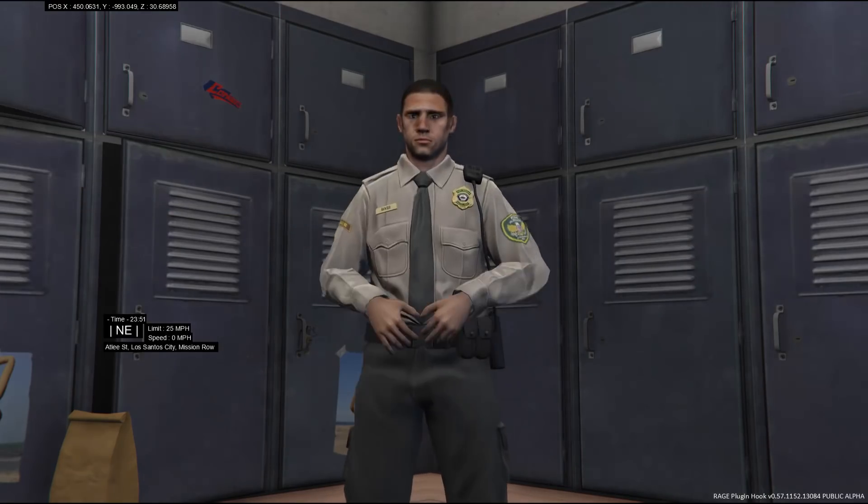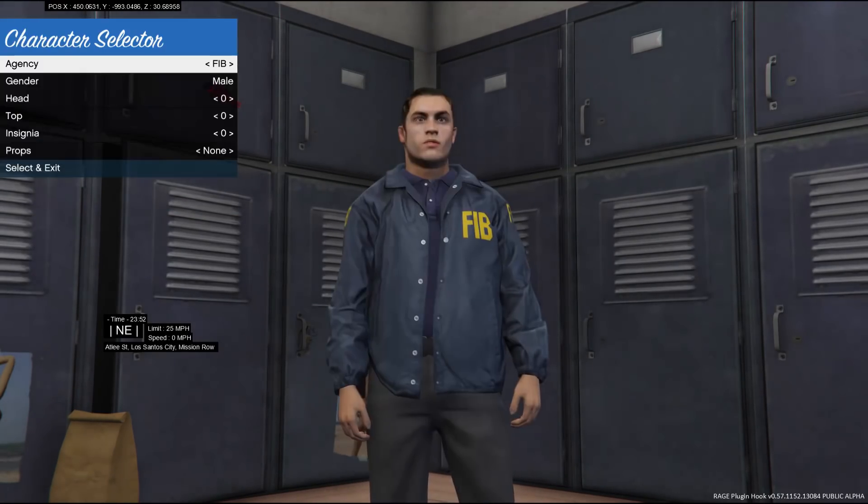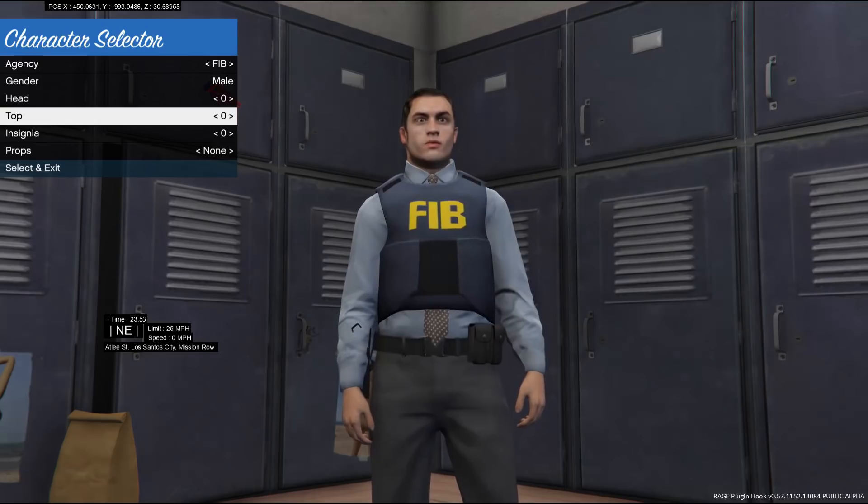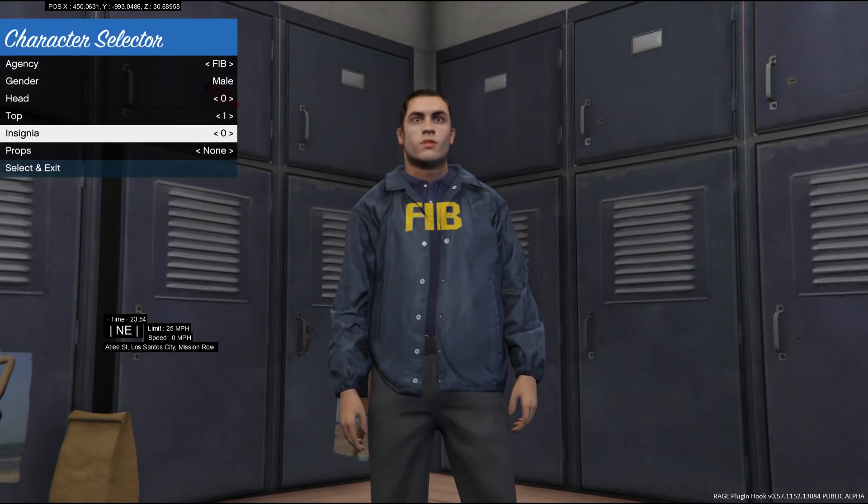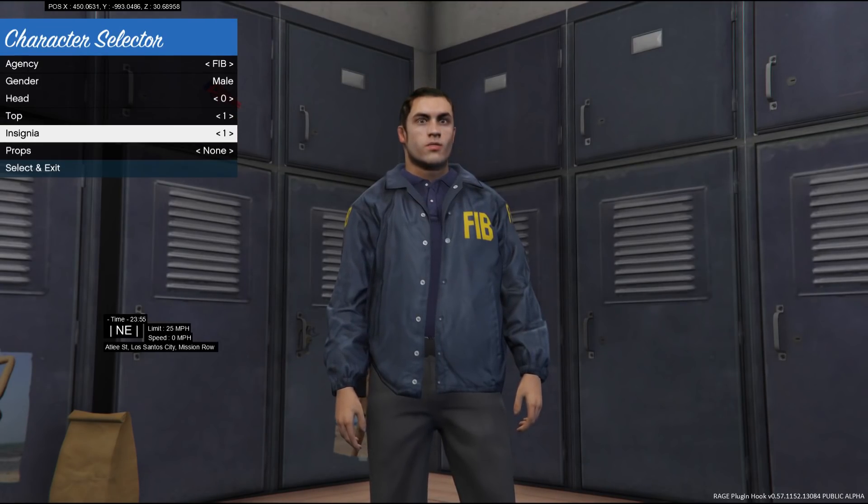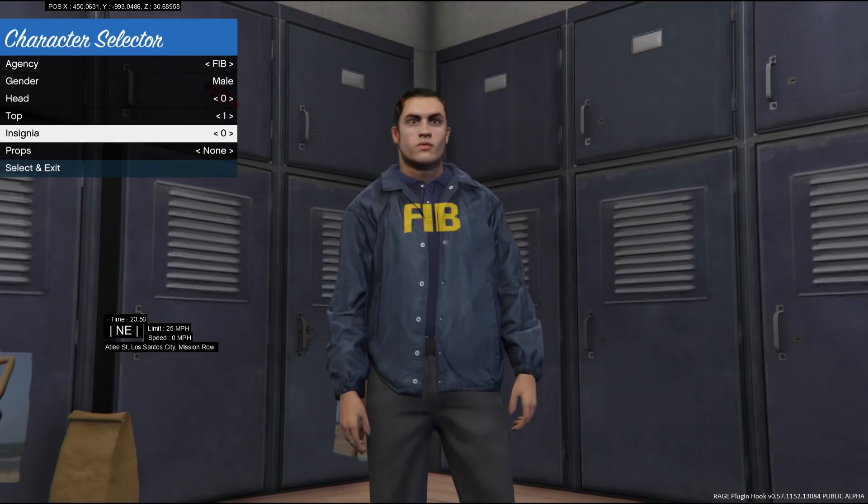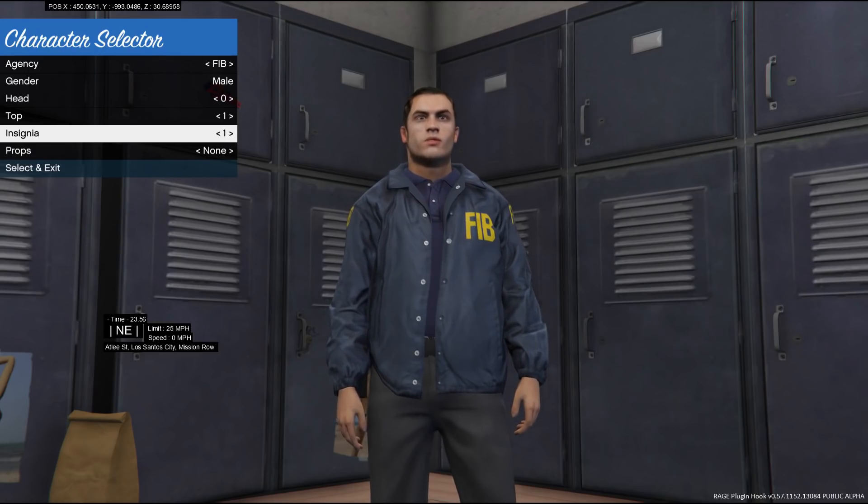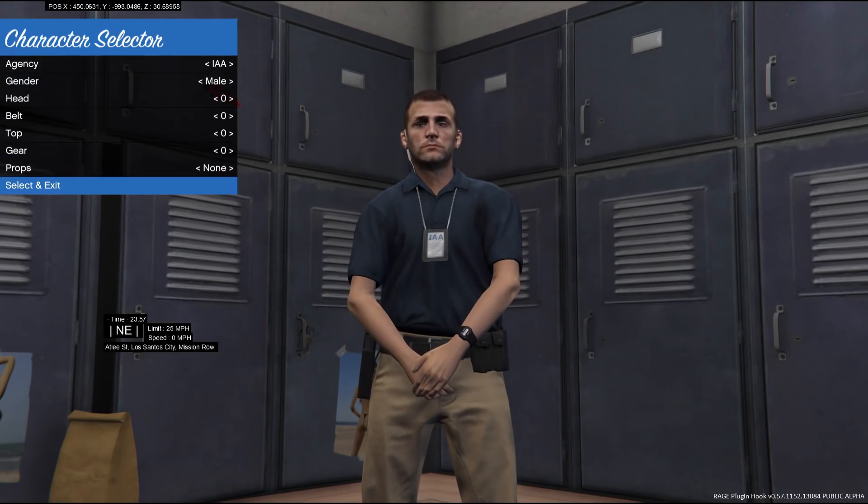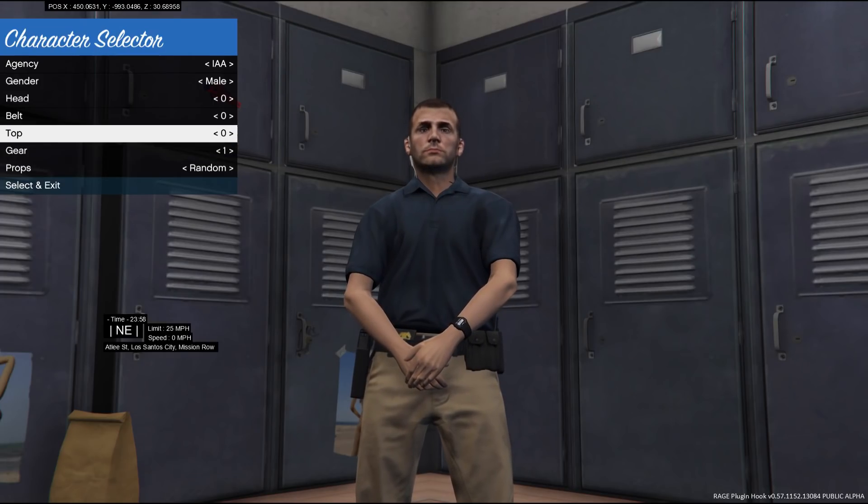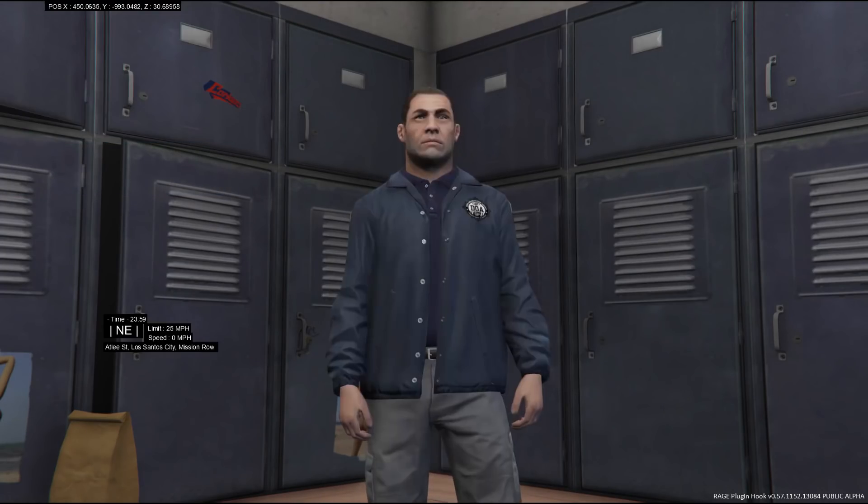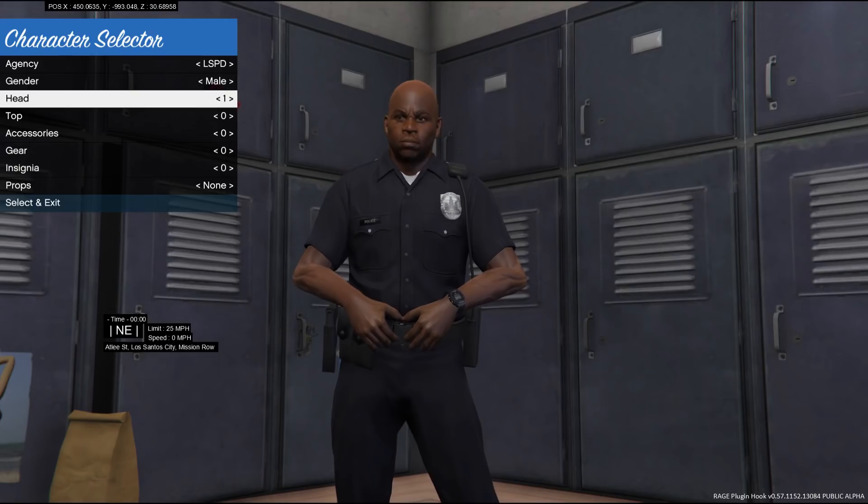And from here you have all your different uniforms. Change the head, the top, the insignia, which is clearly you can tell it is. So for right now I'm just going to be a normal cop.